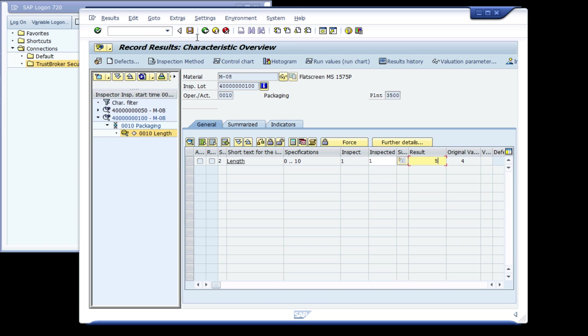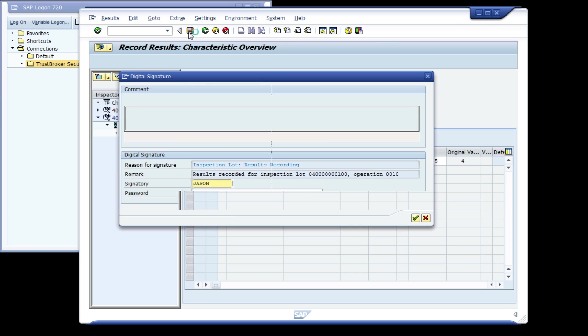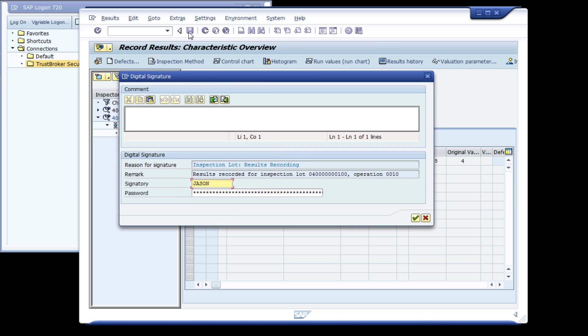In order to electronically sign the inspection record, the save button is pressed. If Trust Broker wasn't being used, he would now have to enter his SAP user ID and password.